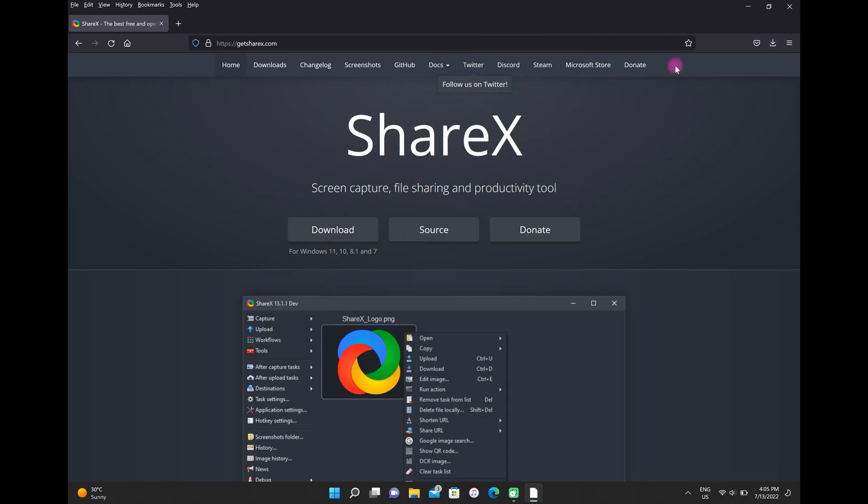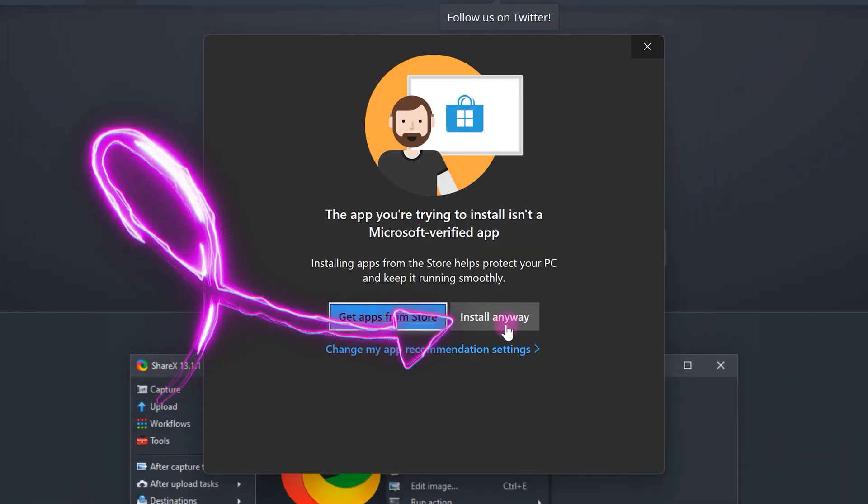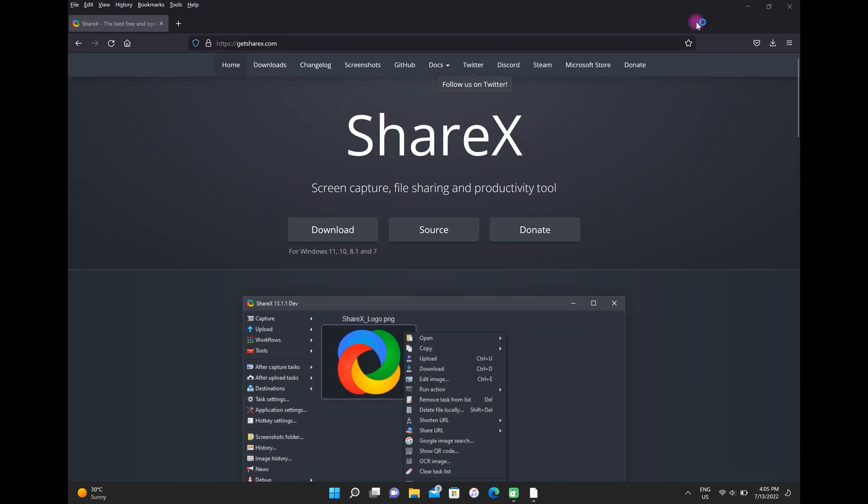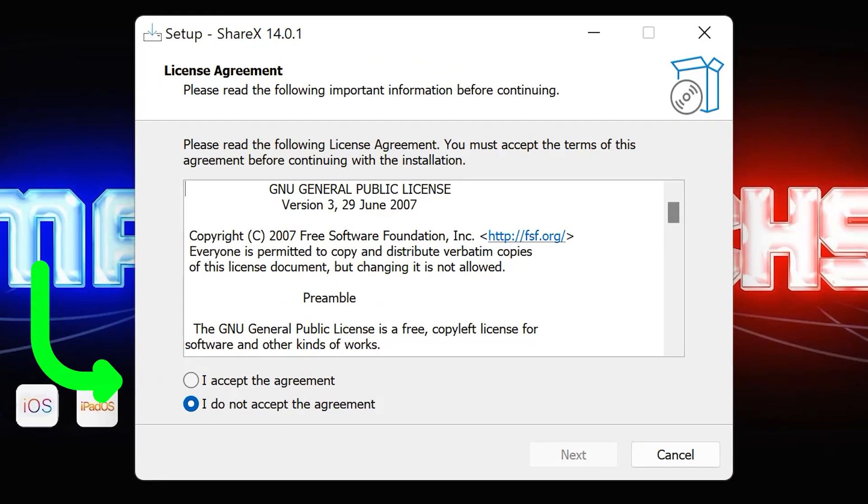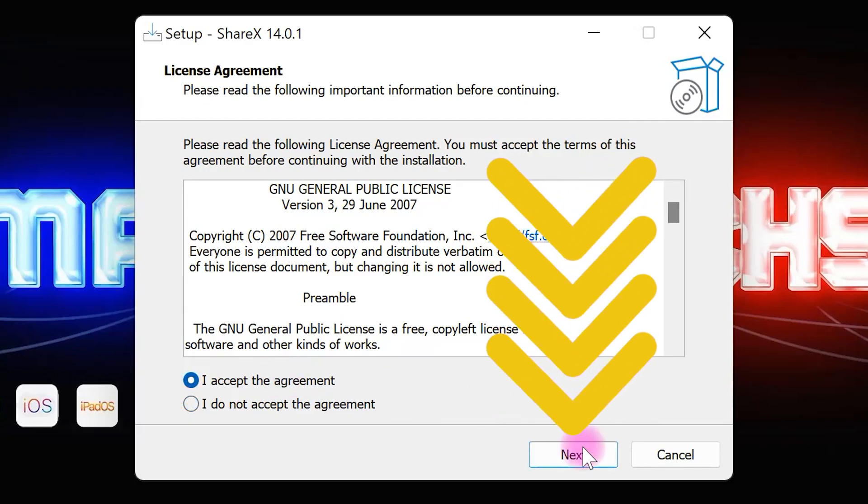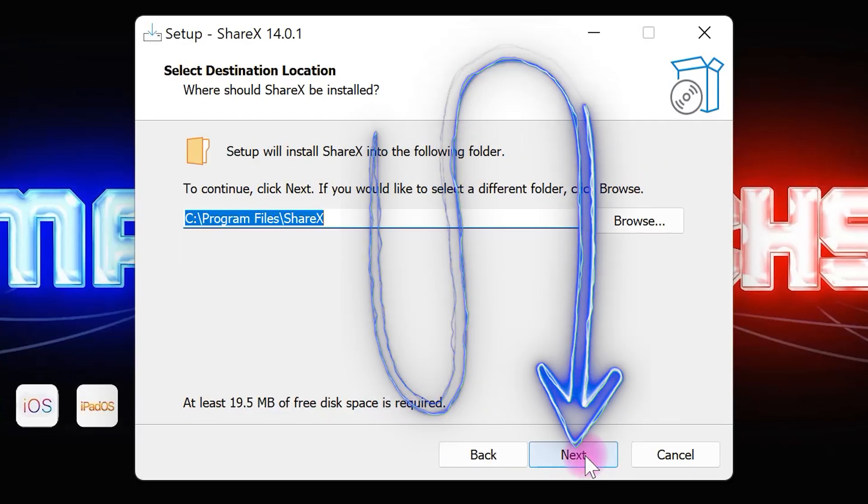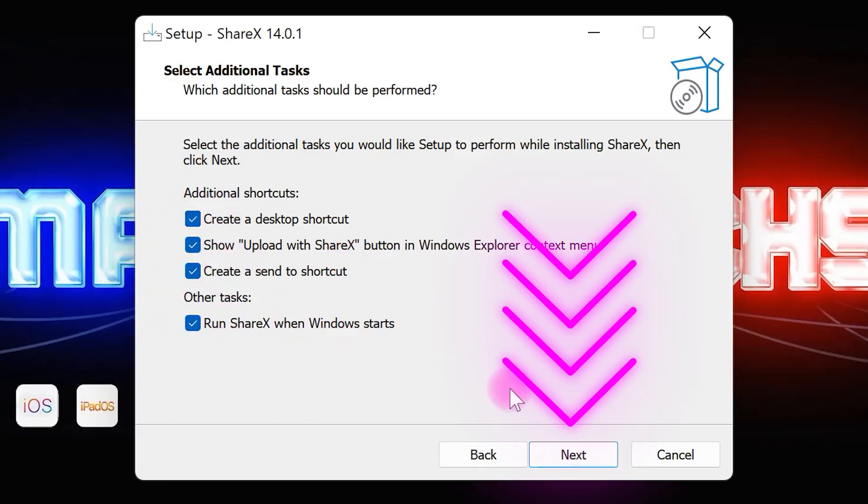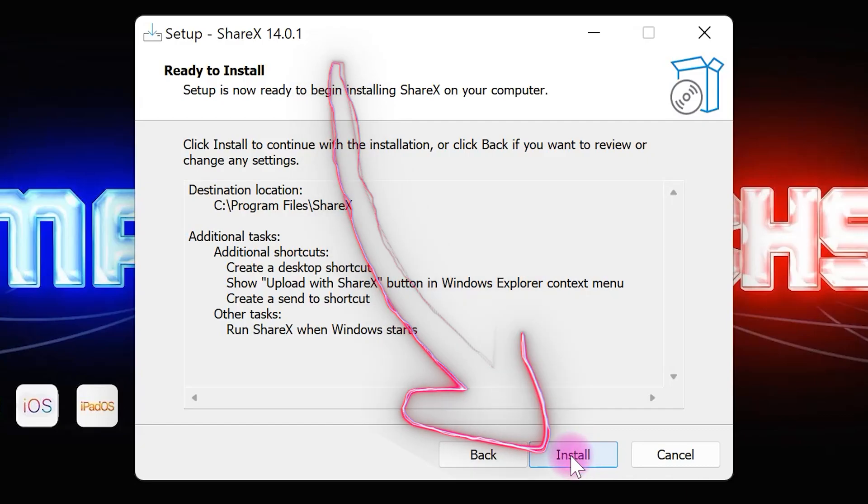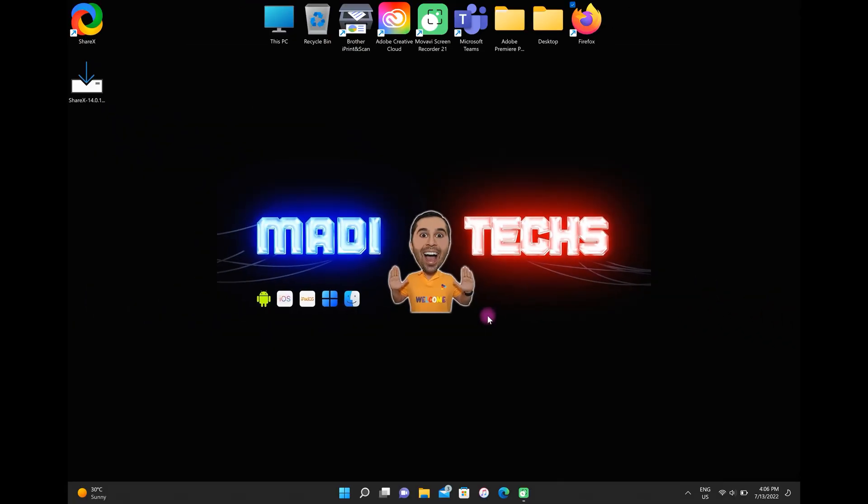Then select install anyway. Choose 'I accept the agreement' and click on next. Select next, check all the options, and select next. Finally click on install and select finish. Now I want to show you